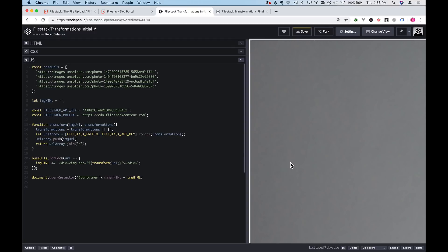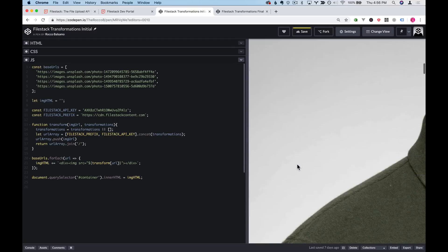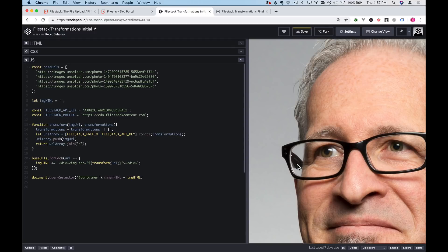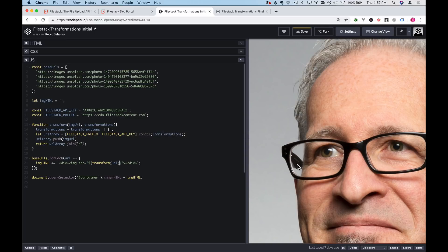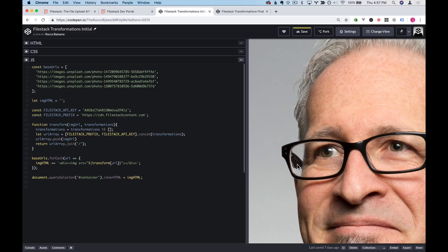Now our images have not changed at all but the images are being run through the Filestack CDN. For those of you who don't know, a CDN is a content delivery network and that allows images to be served anywhere in the world at approximately the same speed. So for instance somebody in Europe would get a server close to them in Europe and someone in the United States would get a server closer to them. So we've already got some benefits to using Filestack.